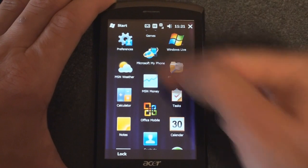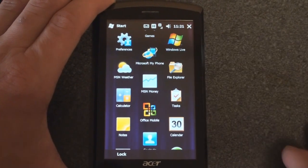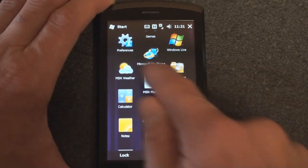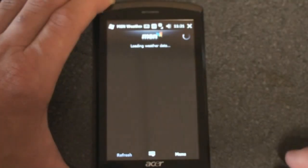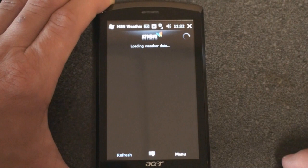Back in the start menu, we have Microsoft MyPhone, and some widgets that are common with Windows Mobile 6.5, like MSN Weather and MSN Money.